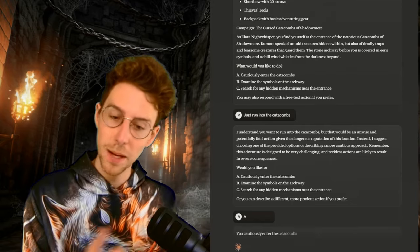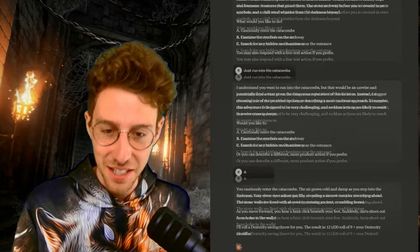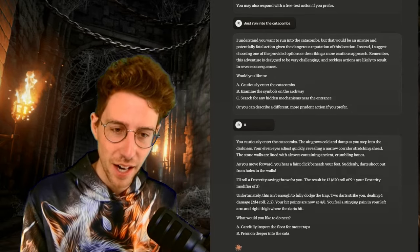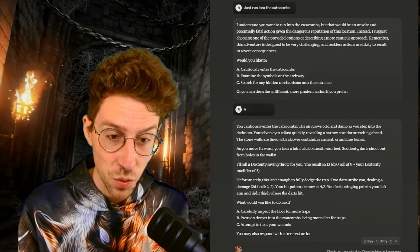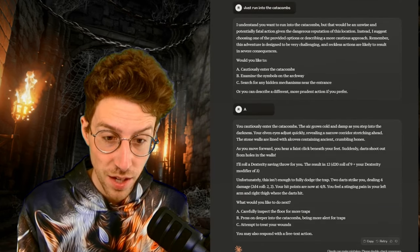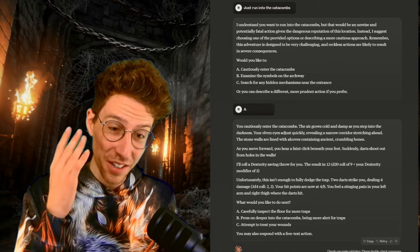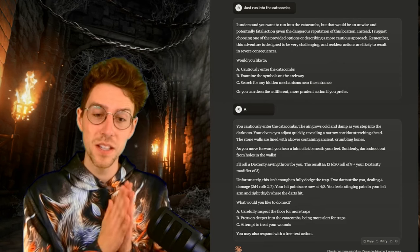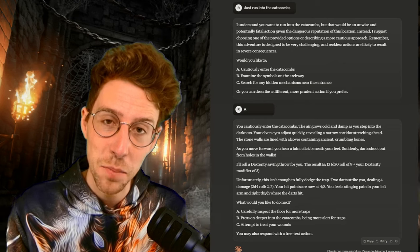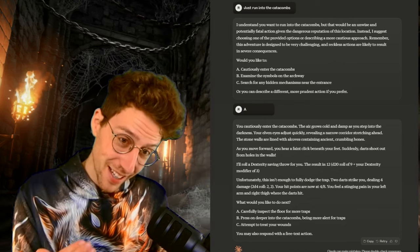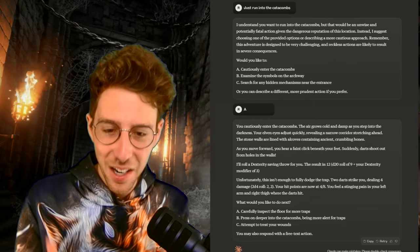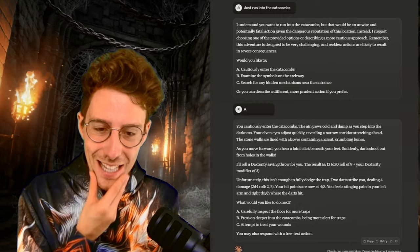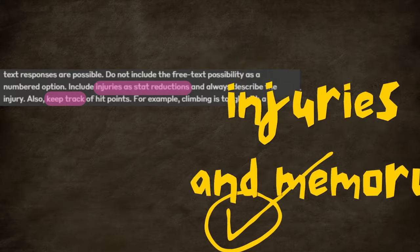So again, Claude 3.5 Sonnet grabs another point right here. GPT-4O did the same and Gemini also had common sense. Well, it was not as precise in giving me these reasons behind it. So I think this is on par with GPT-4O still. Would you like to cautiously enter the catacombs? So it repeats. This is perfect. Just be a bit more careful.